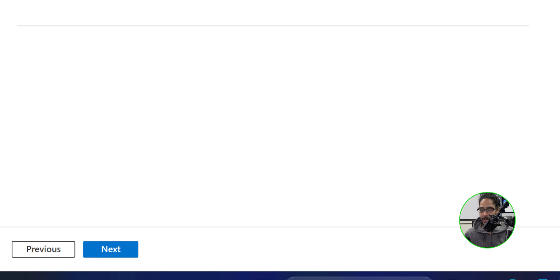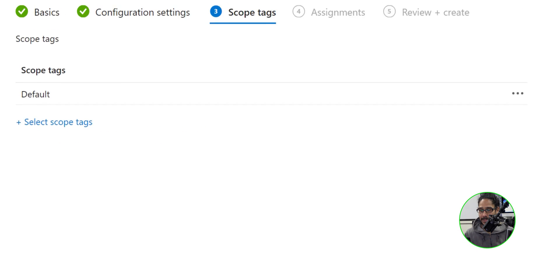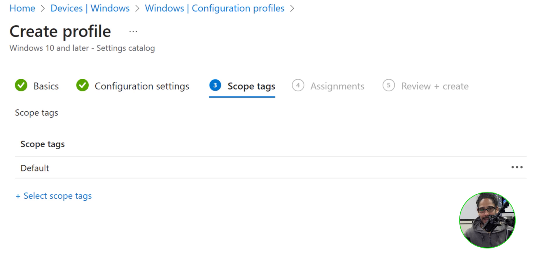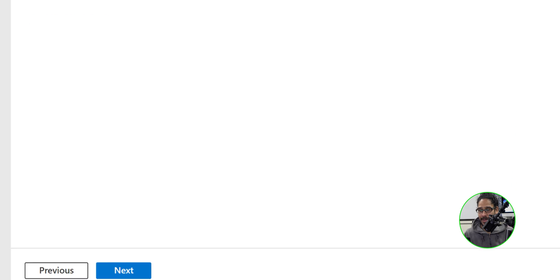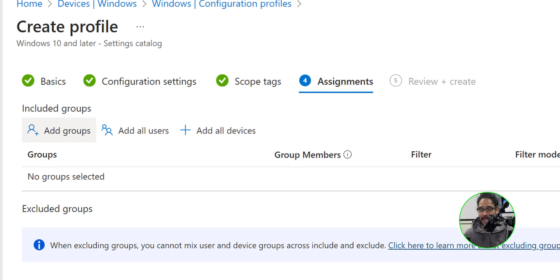So once you do that, click on next for tags. I typically do not do tags within my profiles. So I just leave it as is. And I click on next for assignments.